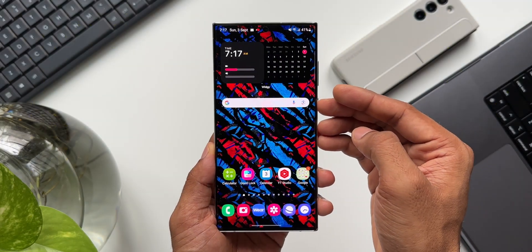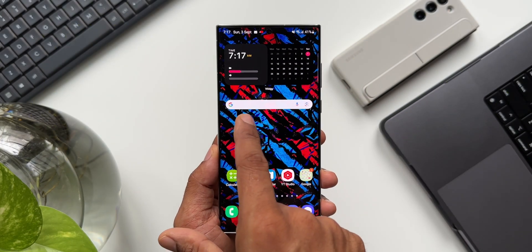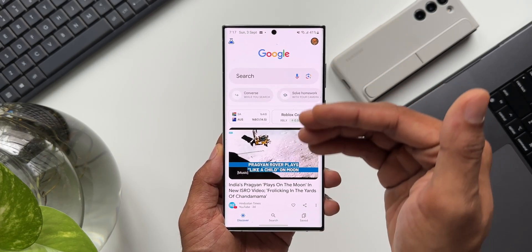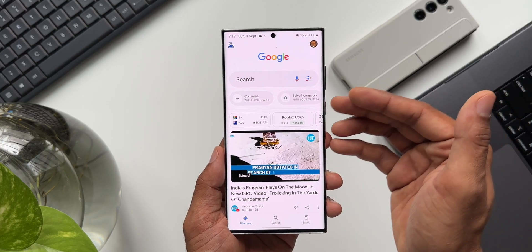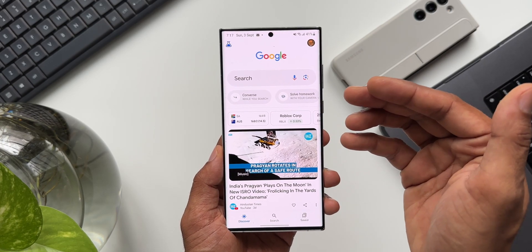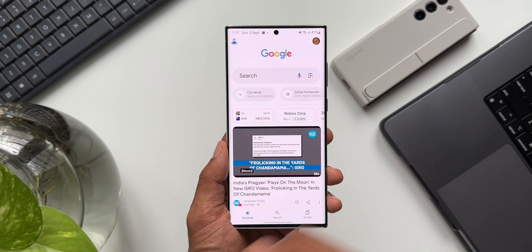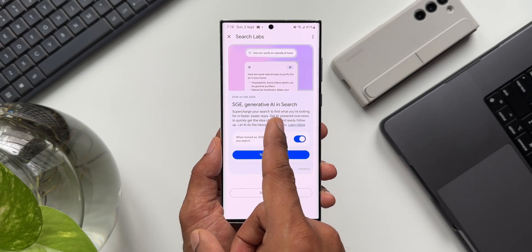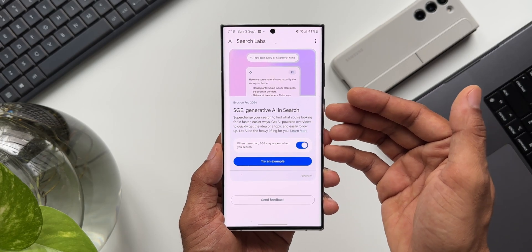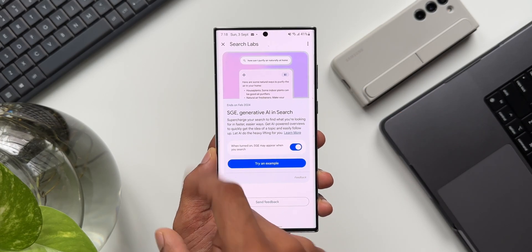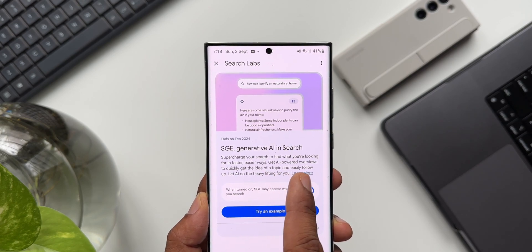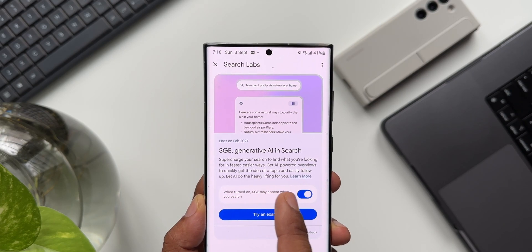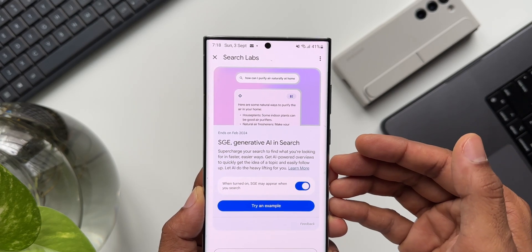Most of us use the Google Search app to search for information on our phones. We have this Google Search bar, and when you tap on the Google logo it opens up the Google page. This app has got a brand new feature which is going to change the way we browse information. On the top left corner there's a new icon — when you tap on it, it says SGE: Generative AI in Search. Google has integrated AI into search. This SGE stands for Search Generative Experience — it supercharges your search to find what you're looking for in faster, easier ways, getting AI-powered overviews to quickly get the idea of a topic and follow up.